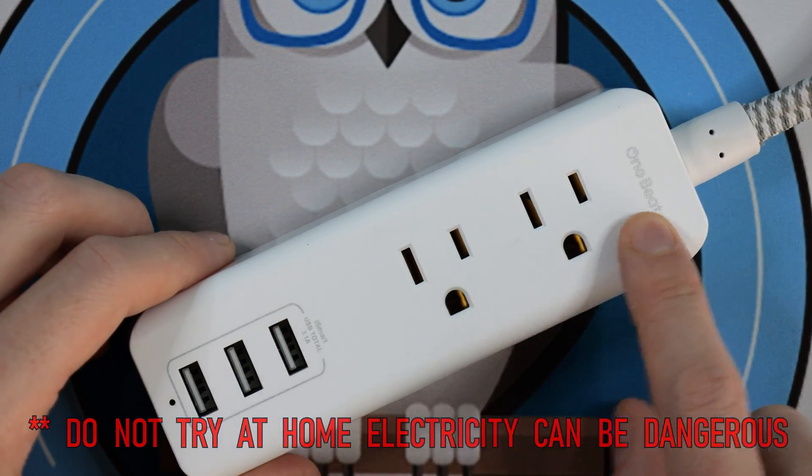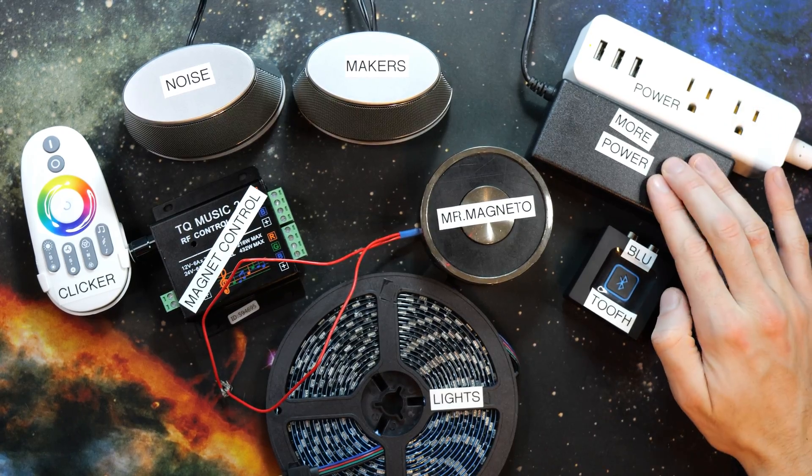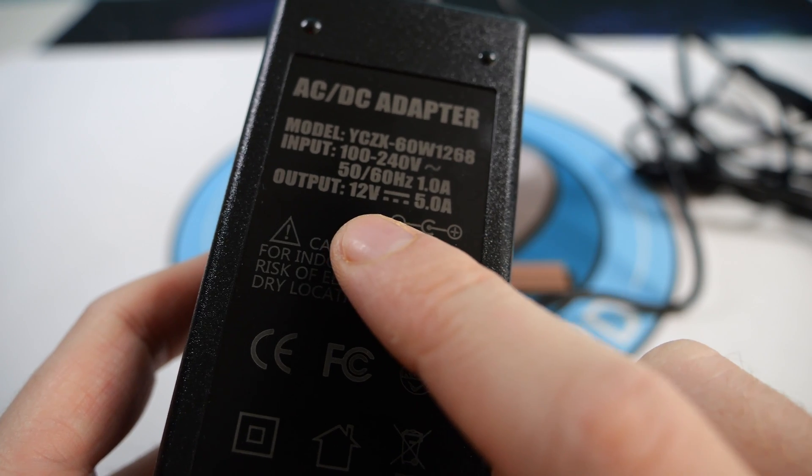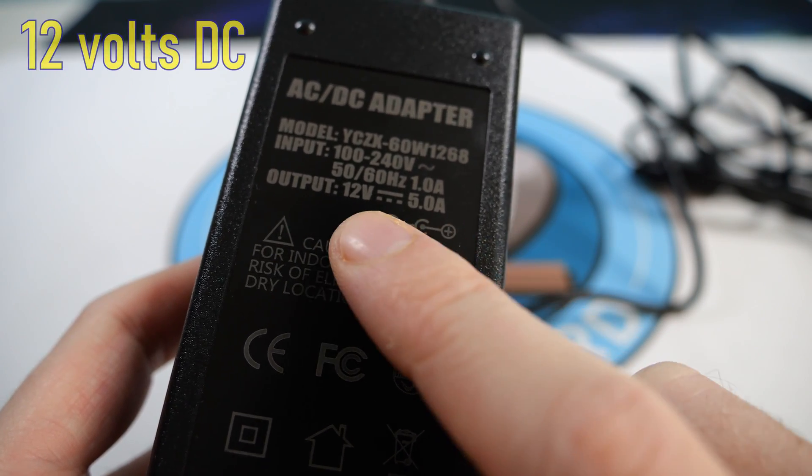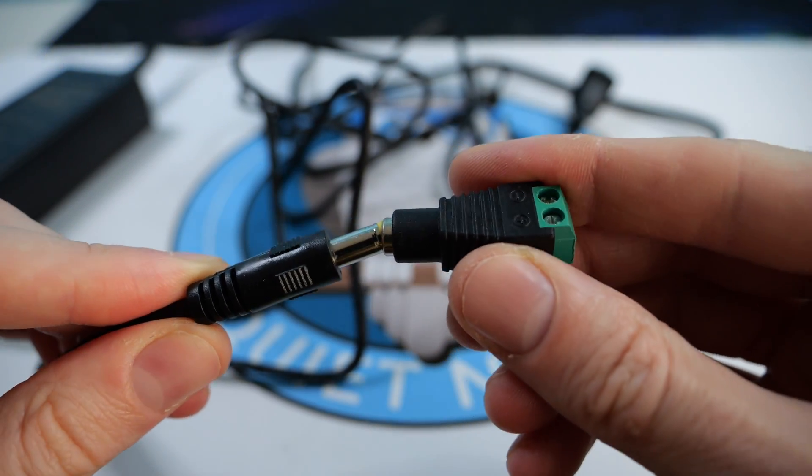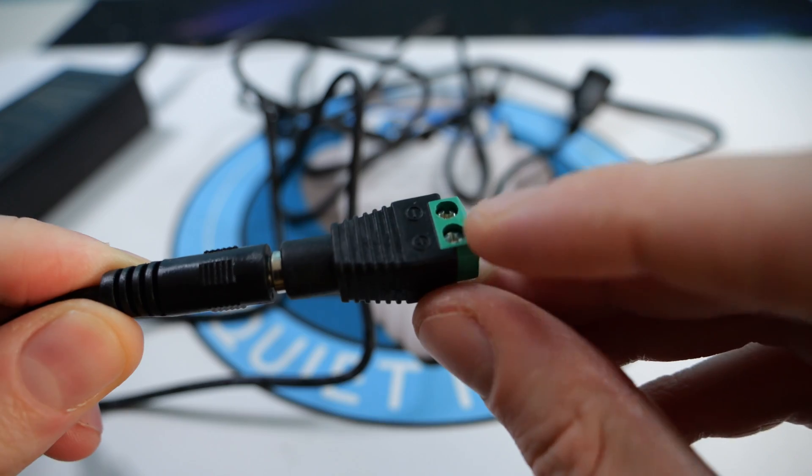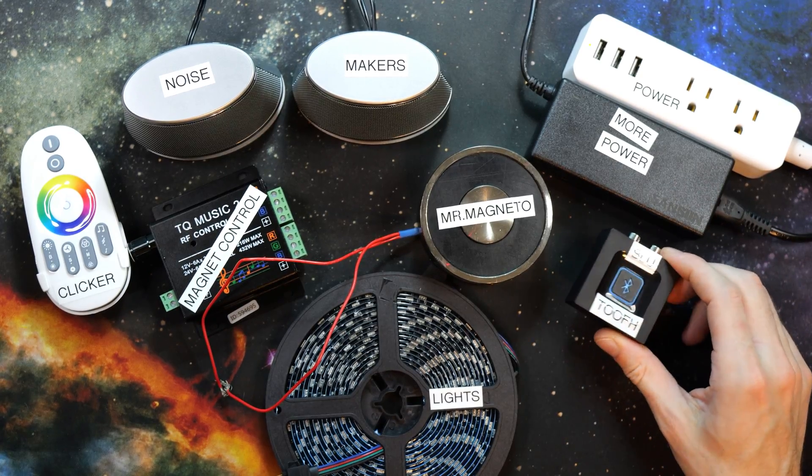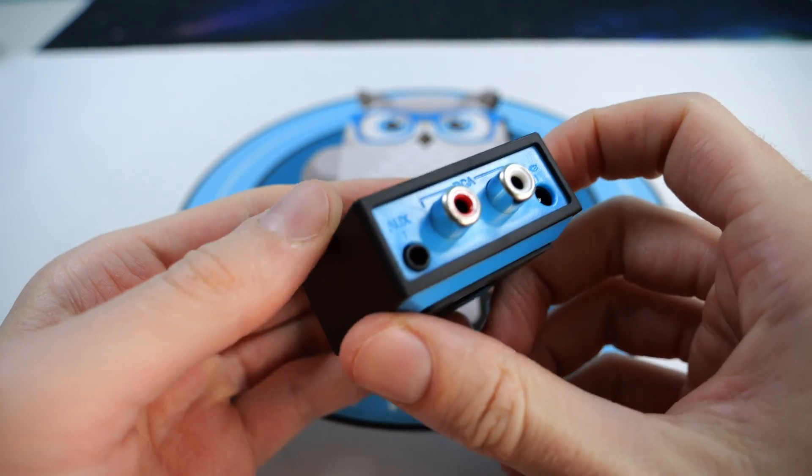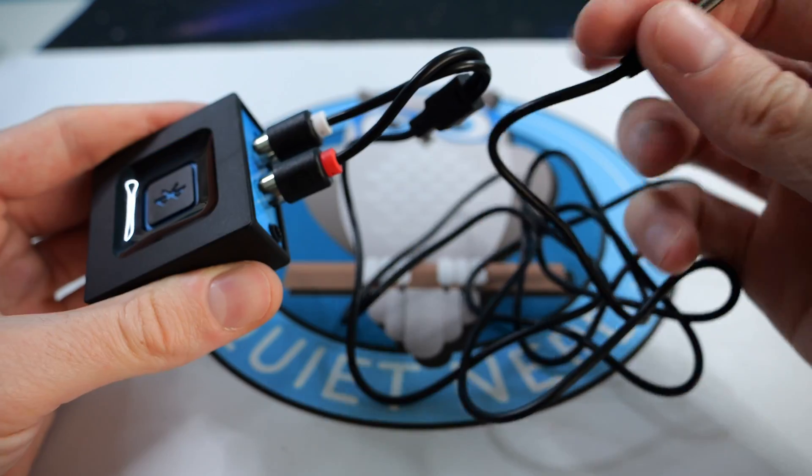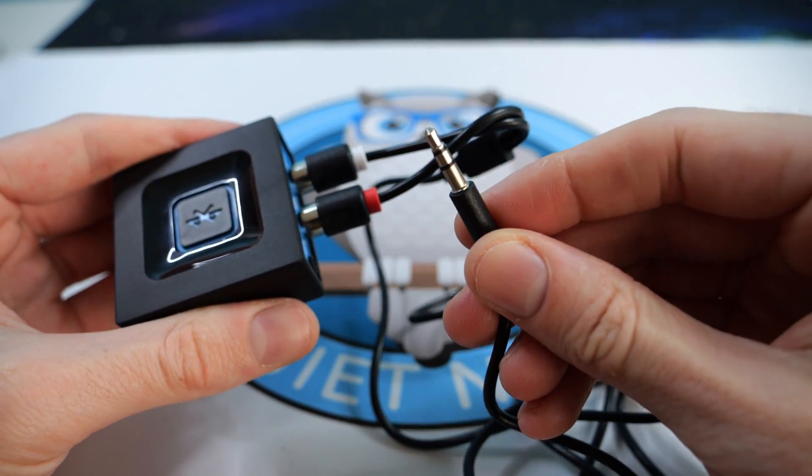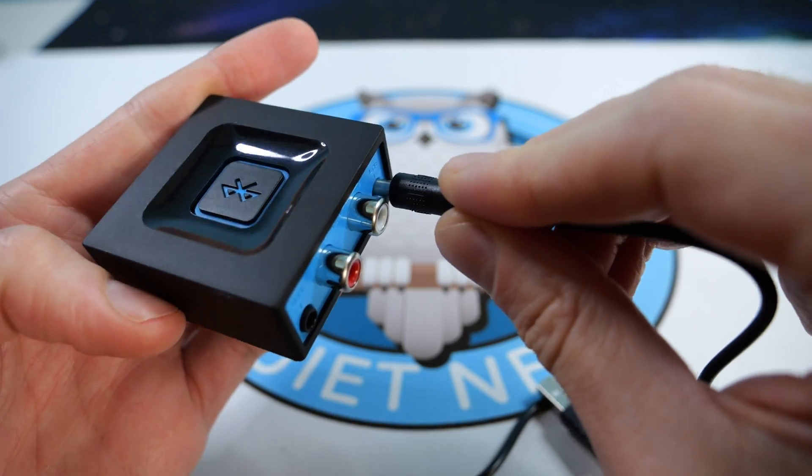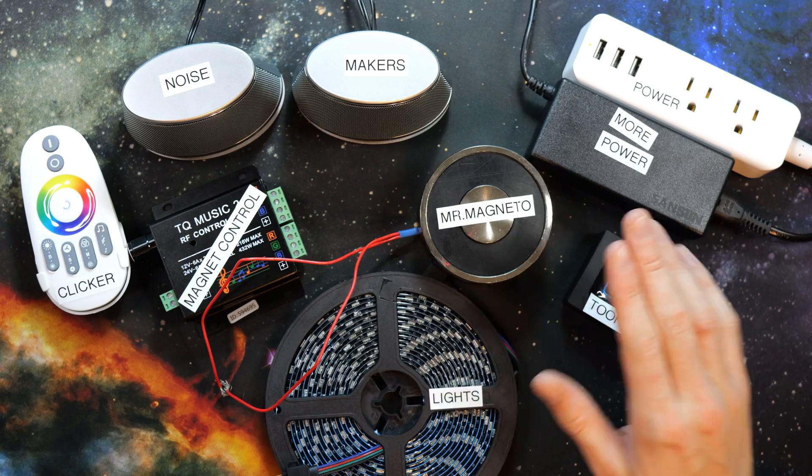Next we have our power supply. It takes 120 volts, turns it to 12 volts and 5 amps. It's got a barrel plug on it and comes with an adapter that you can attach two cords to. This little square is a Bluetooth receiver. It takes in a Bluetooth signal and turns it to a 3.5 millimeter output, and it's also just charged by USB.